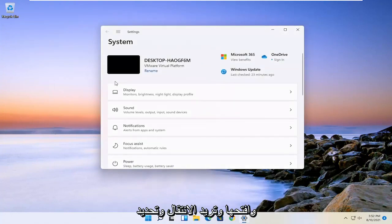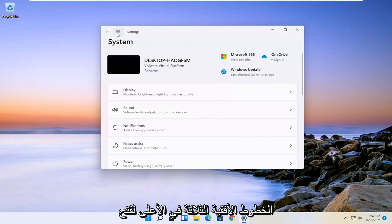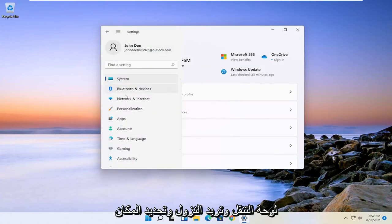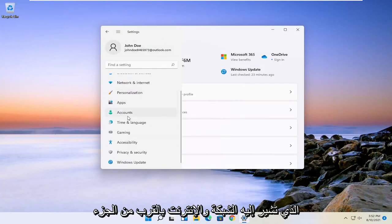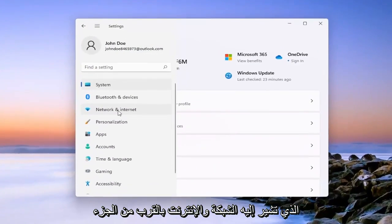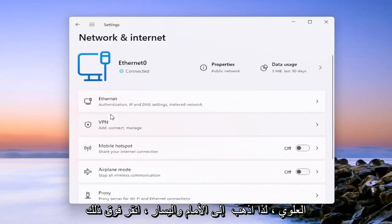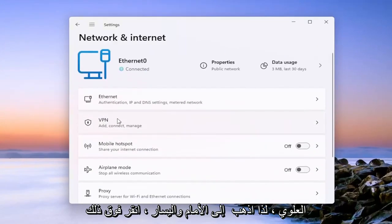You want to go and select the three horizontal lines up at the top to open up the navigation panel. Then go down and select where it says Network and Internet near the top. Go ahead and left click on that.